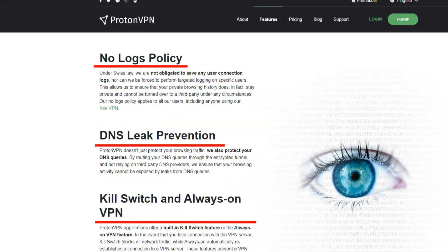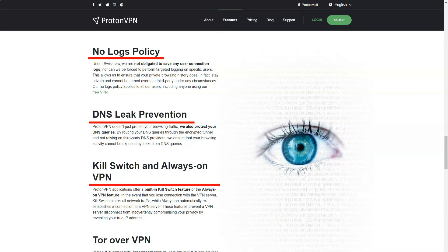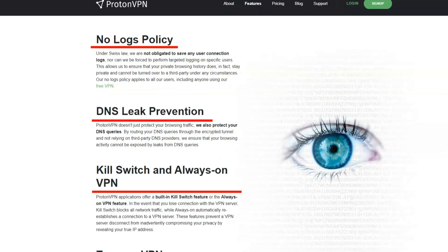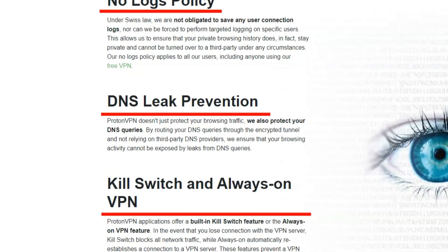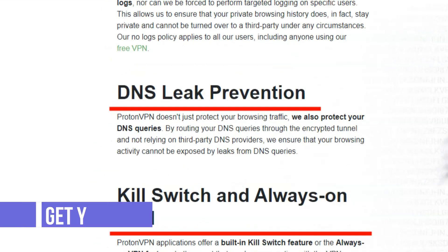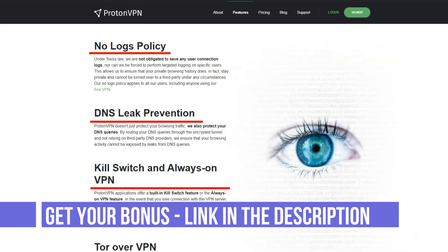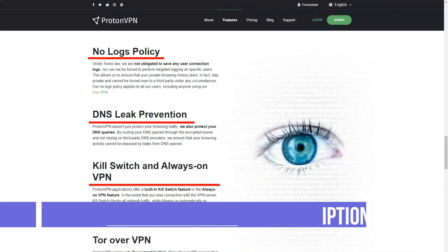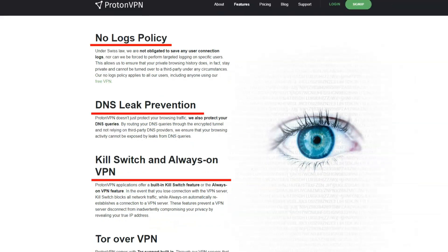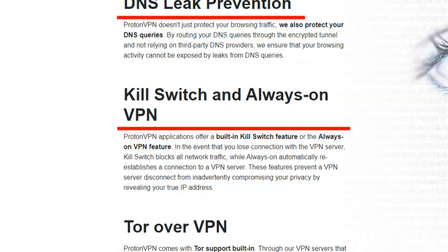Hoping ProtonVPN will give you access to the latest TV series from the US Netflix catalog? You are in luck! We really were able to access the series from this directory without any difficulties using various servers. If Netflix is your top priority, one of these providers can easily bypass any geographic restrictions and protect you.